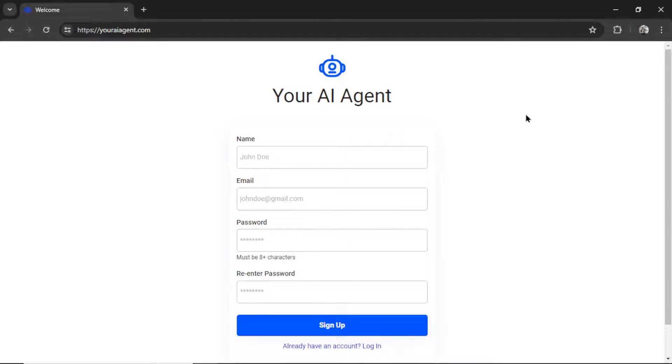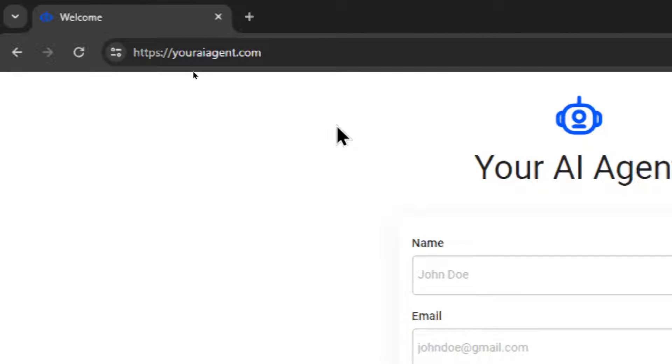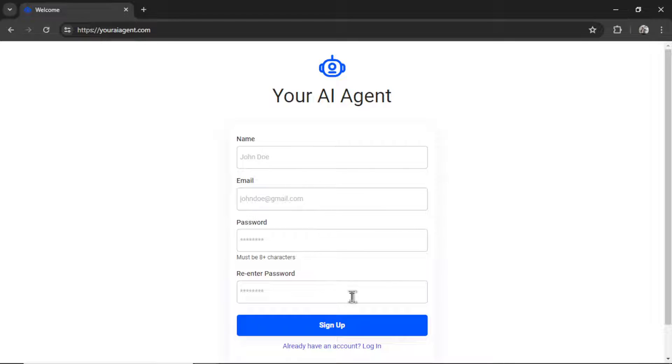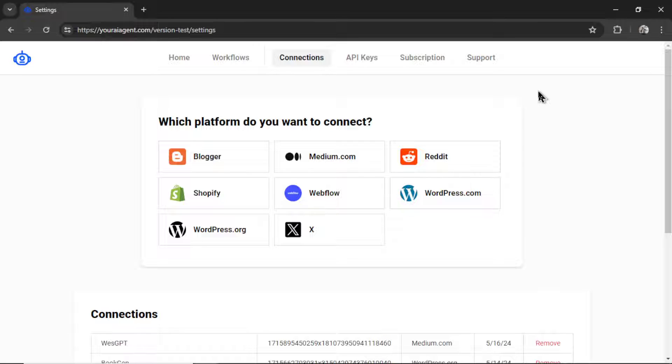If you're new to this channel, welcome. Head on over to youraiagent.com, enter your name, an email address, password, re-enter the password, and then click sign up. It will drop you on the settings page.